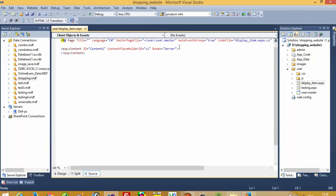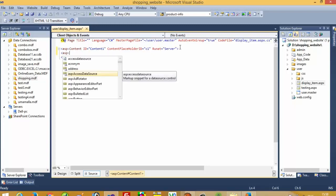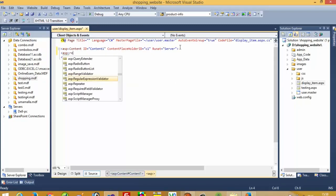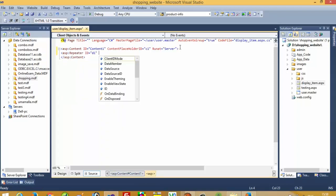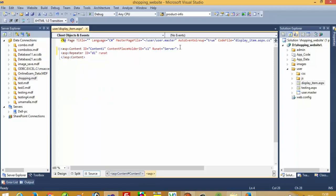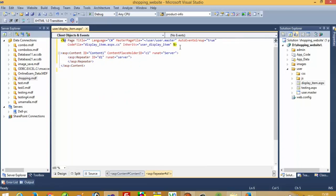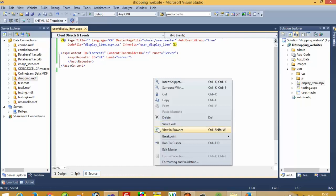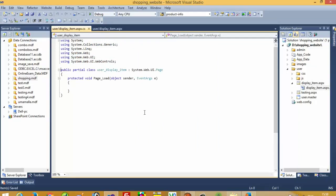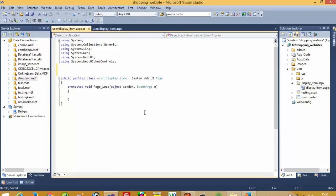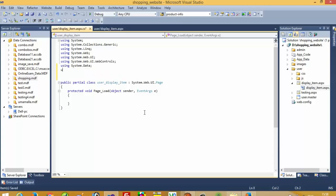Now here we need a repeater with ID 'd1' and RunAt set to server. Now we need to do code in the code-behind page, so right click here and go to View Code. Here we need to add the library.